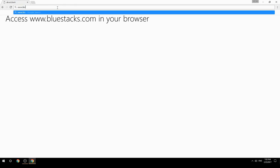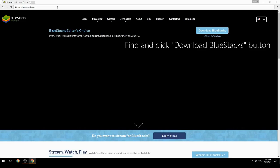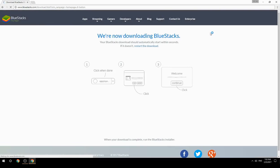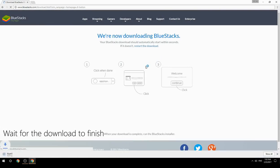Access www.bluestacks.com in your browser, find and click the Download BlueStacks button, then wait for the download to finish.